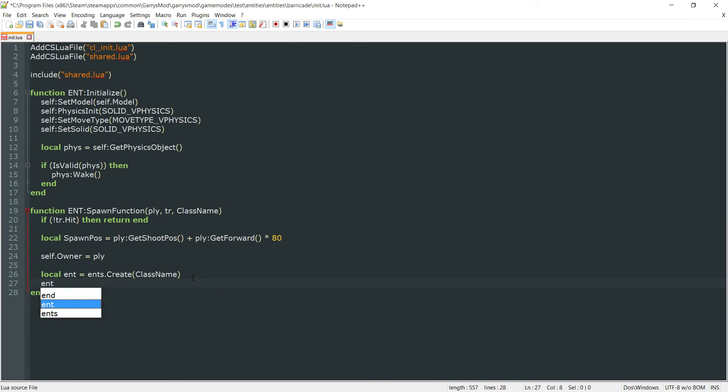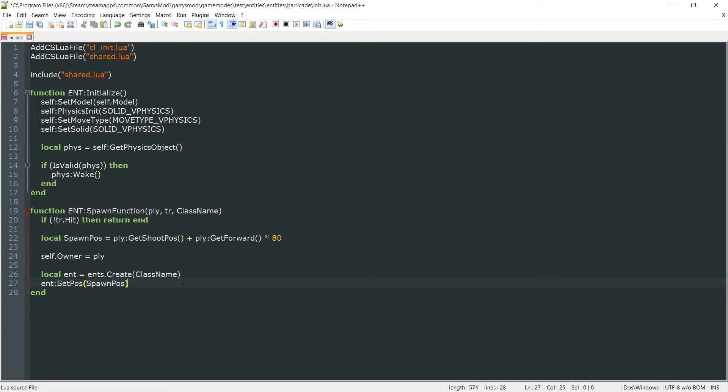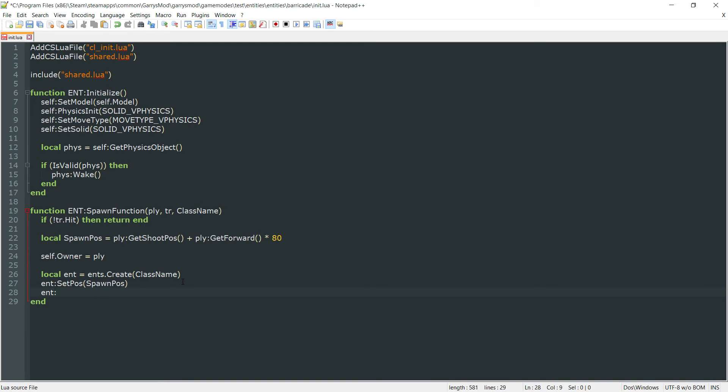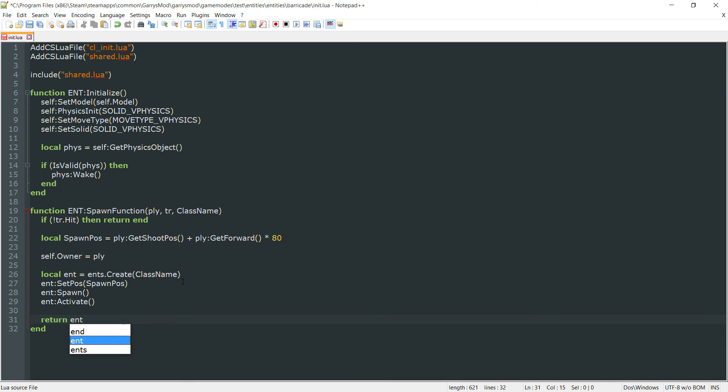And with that, we want to do ent colon set pos. And we're going to set the position to the spawn position. Then ent colon spawn. And then lastly, ent colon activate. And then we want to return the ent itself.